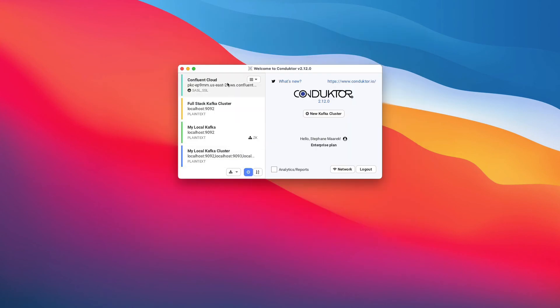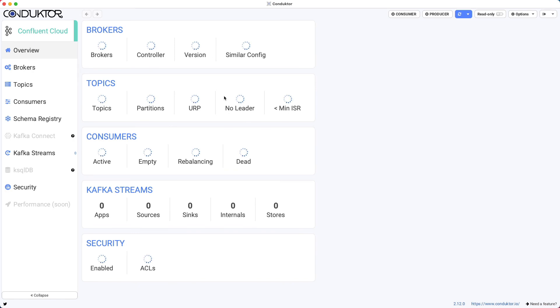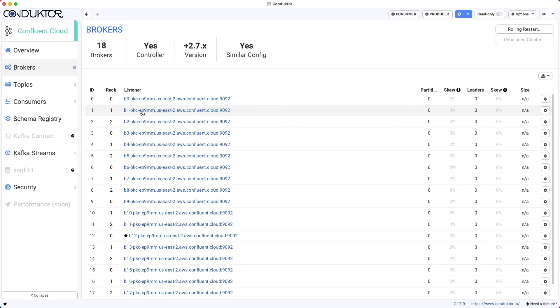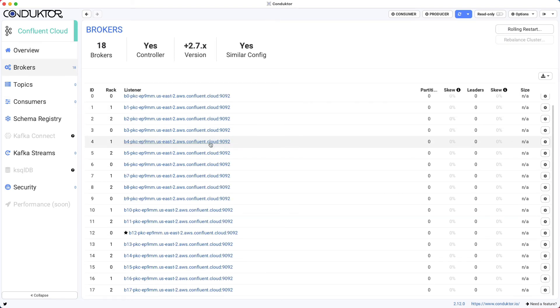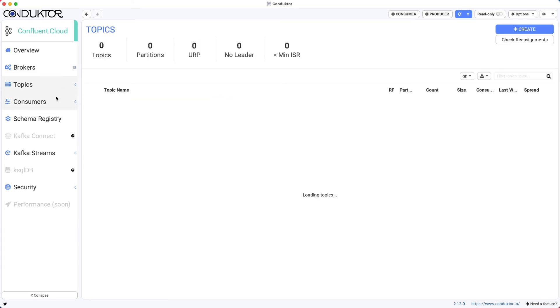Now Confluent Cloud is set up. I can click on it. And I'm now connected to my Confluent Cloud cluster. So in this example, we have 18 brokers. As we can see, they're all here. So it's a lot bigger cloud cluster. We don't have any topics yet.